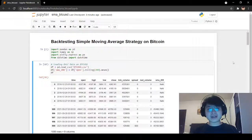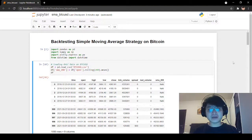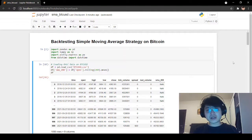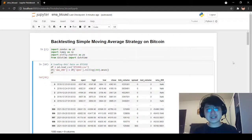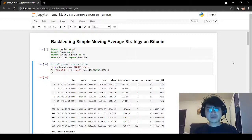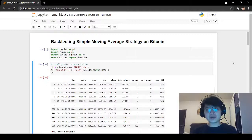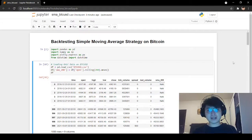In this video, we will backtest the simple moving average strategy on Bitcoin using Python. If you want to learn how to backtest your own strategies and hypotheses using Python, this video is for you. If you wondered how profitable the simple moving average strategy is, you can also backtest this with Python.